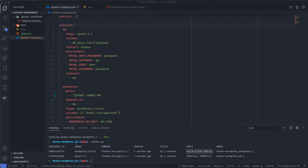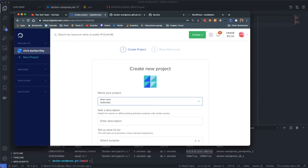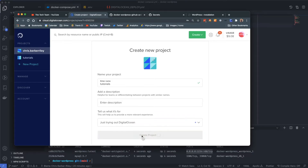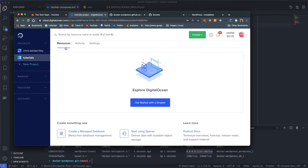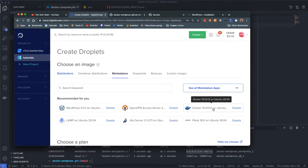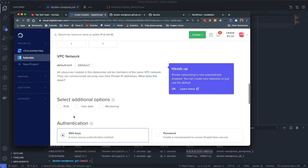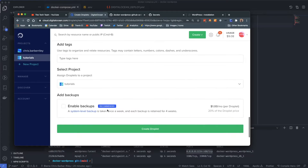Now I'm going to open Digital Ocean and set up our droplet. I'll create a new project called 'tutorials'. Under Create Droplet, I'll go to Marketplace and select the Docker image, which comes with Docker and docker-compose pre-installed. I'll select the basic plan, choose a region, keep my SSH keys, and leave everything else as default.